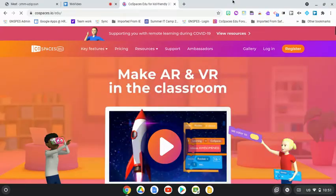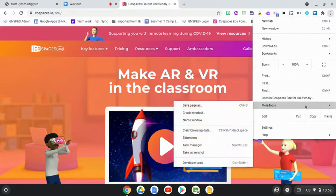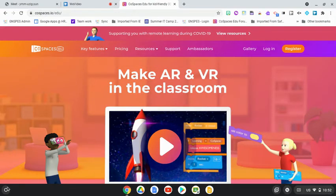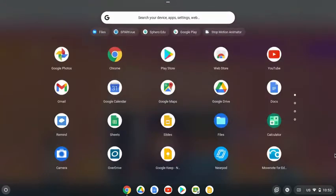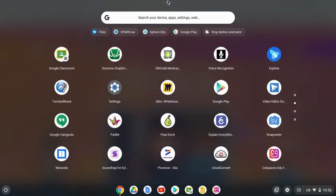Now I can do the same thing with websites. For example, here I have CoSpaces Edu — perhaps working on an assignment or project that spans several classes. Click the three dots in the top right of the browser, go to More Tools, and go to Create Shortcut. Hit Create, then go down to your launcher in the bottom left, open up your apps, scroll through to find it, and again simply click, drag, and pin that to your taskbar.